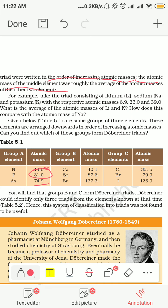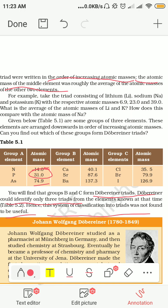According to him, he tried his best at classification and arranged elements in a proper way. But he could identify only three triads from the elements known at that time. दोबे राइनर ने classification किया लेकिन सिर्फ three triads ऐसे मिले जो form हो रहे थे। That's why the system of classification into triads was not useful — बाकी groups वो नहीं बना पाए, इसलिए Dobereiner का ये attempt इतना successful नहीं रहा।